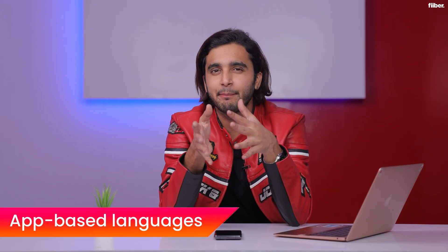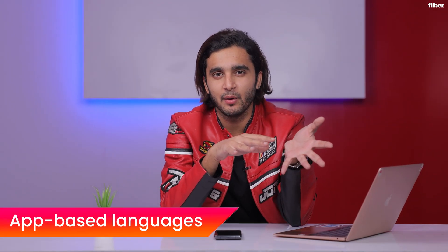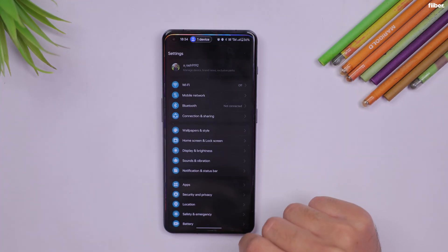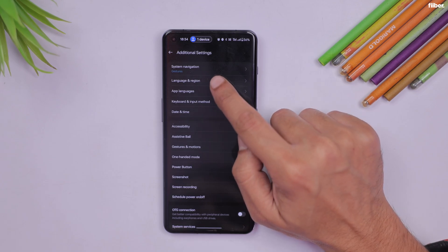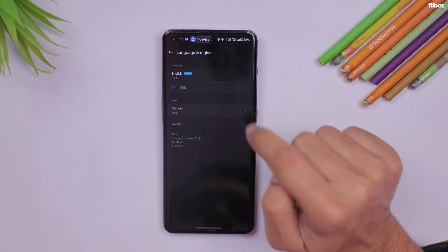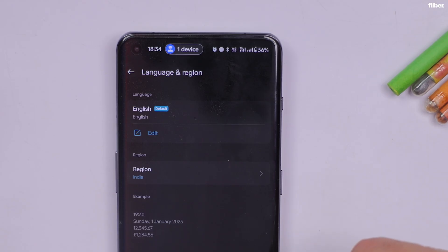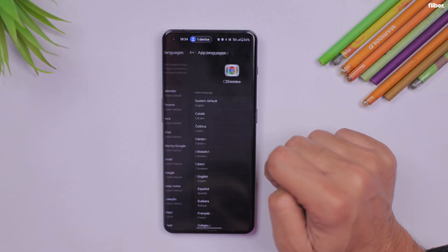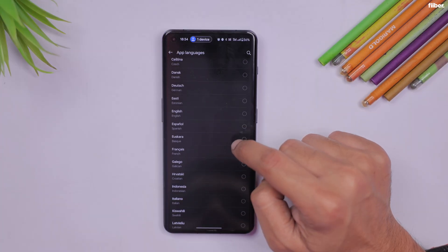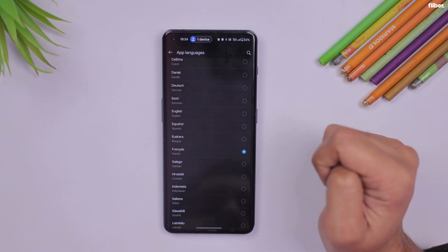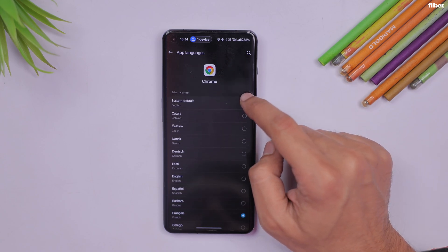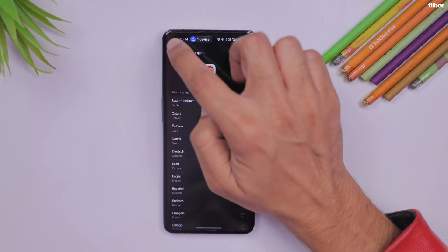Another app-based setting — not strictly an OxygenOS feature but a core Android 14 feature — is the ability to set different languages for individual apps. For instance, my phone's language is set to English, but I can set a particular app to run in French. Not all apps support this yet, but a number of Google apps and some third-party ones do.